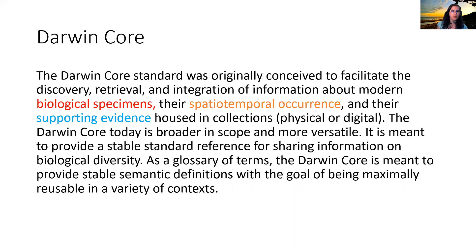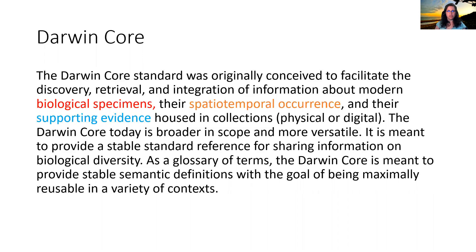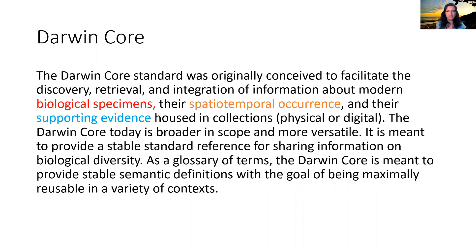This is where Darwin Core comes in. Darwin Core was originally conceived for museum collections and the idea was to bring together the different museum collections and able to access them and do analyses across them because they're all following this standard. And it's been expanded since then to also talk about sampling event type of data.